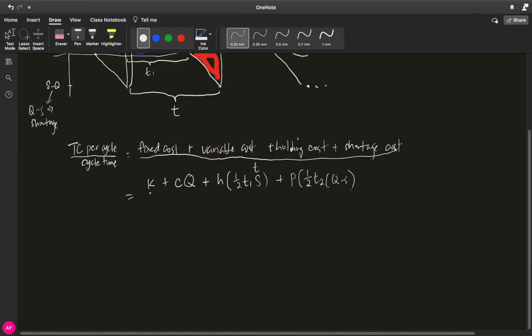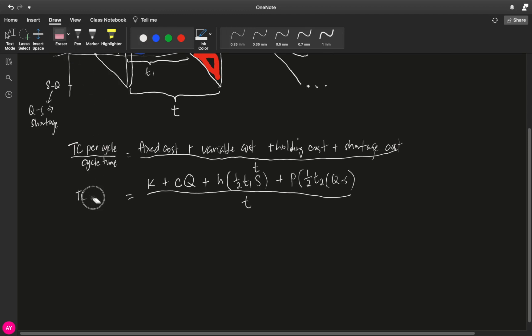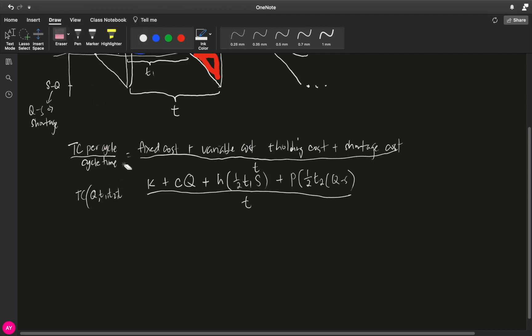So, we will divide everything by T. And this is our total cost function that is in terms of how many variables. Actually, there's a lot: Q, T1, T2, and T. Oh, by the way, sorry, there's also S. So Q, T1, S, T2, and T. Now, there are a lot of variables here.